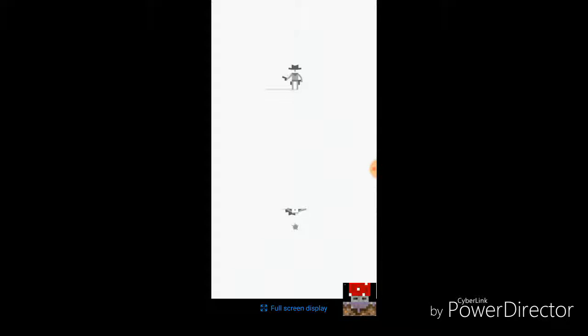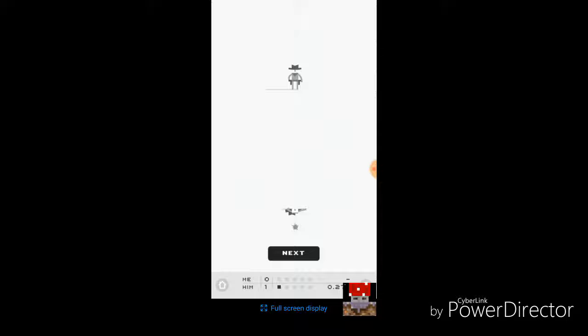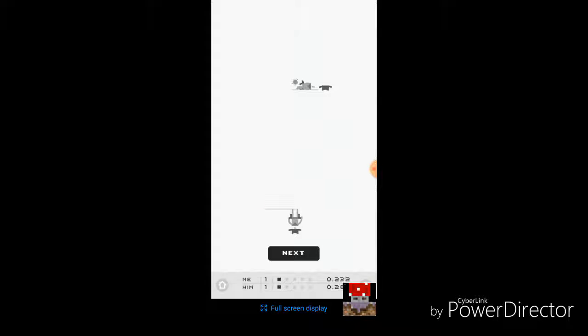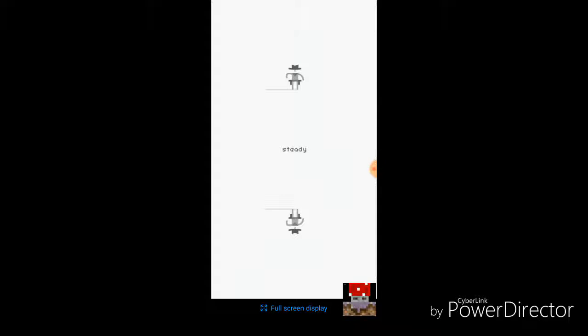So I think he shot me first. Yeah, he shot me first. But I have to tap the screen. And you can only tap once, so you can't spam. But I have to tap after the bang, but before he shoots me. So, here we go. Ready. Bang. So I got this guy this time. So we are one to one.